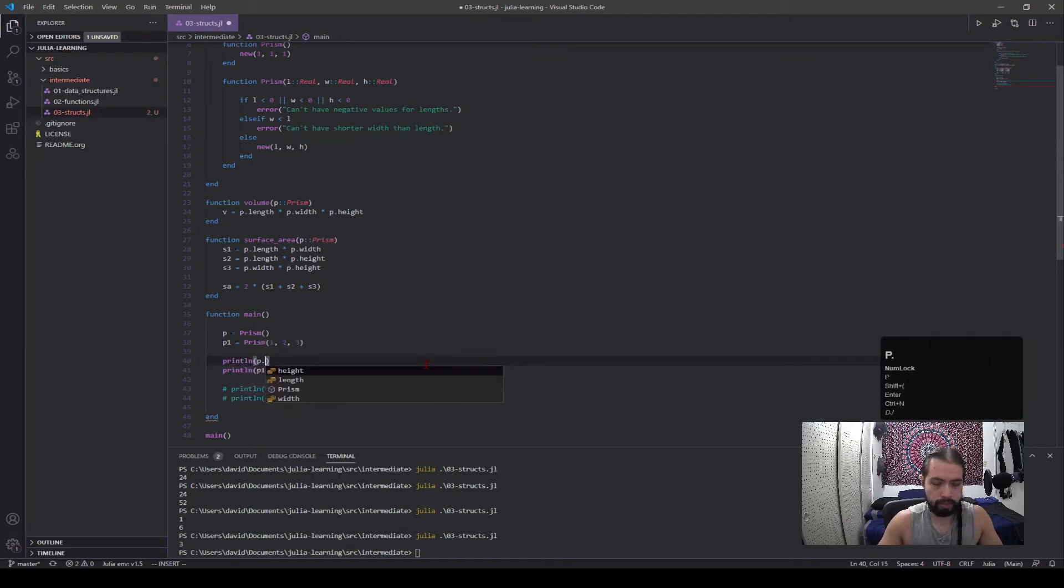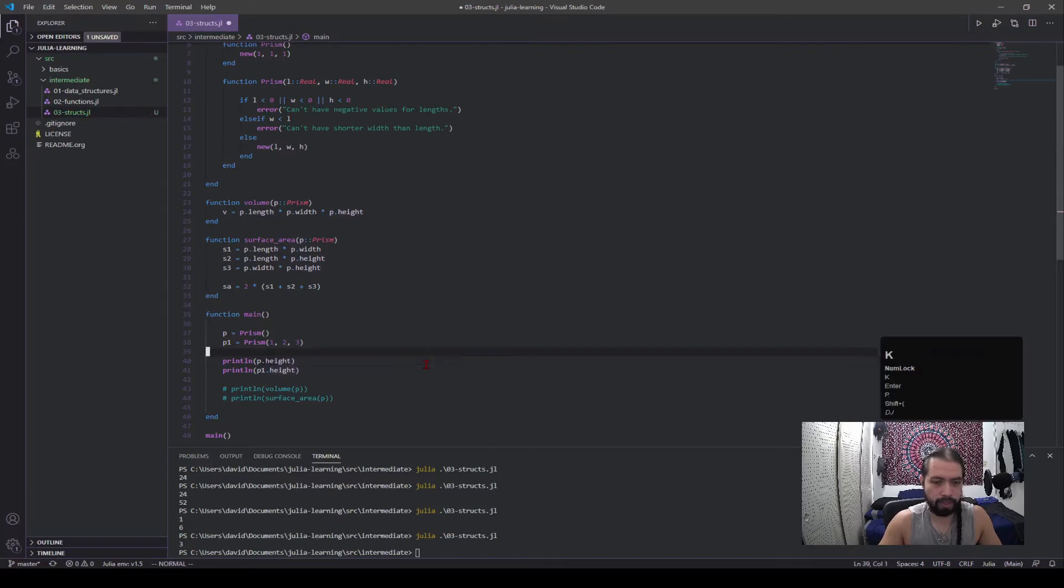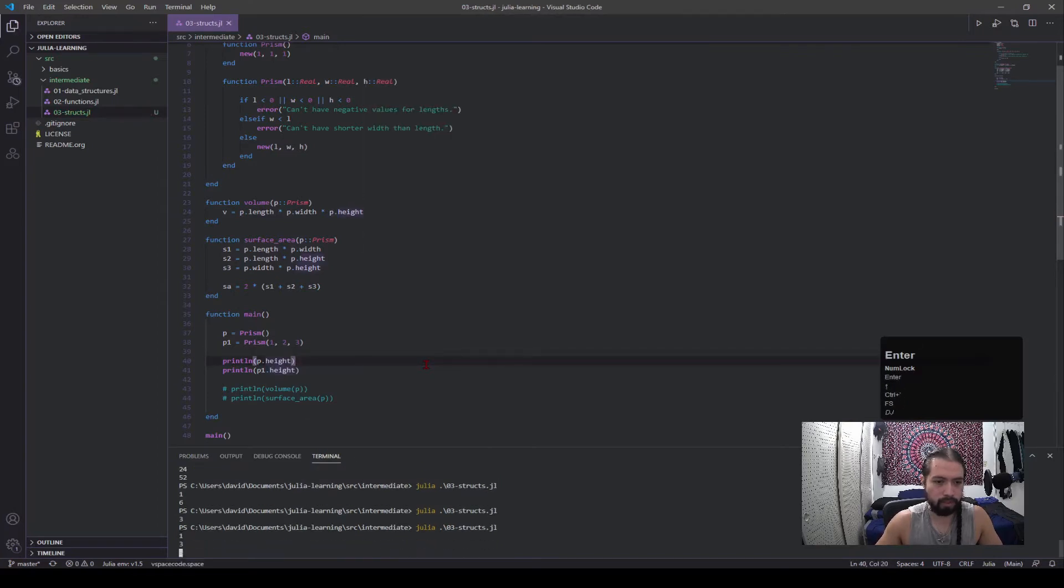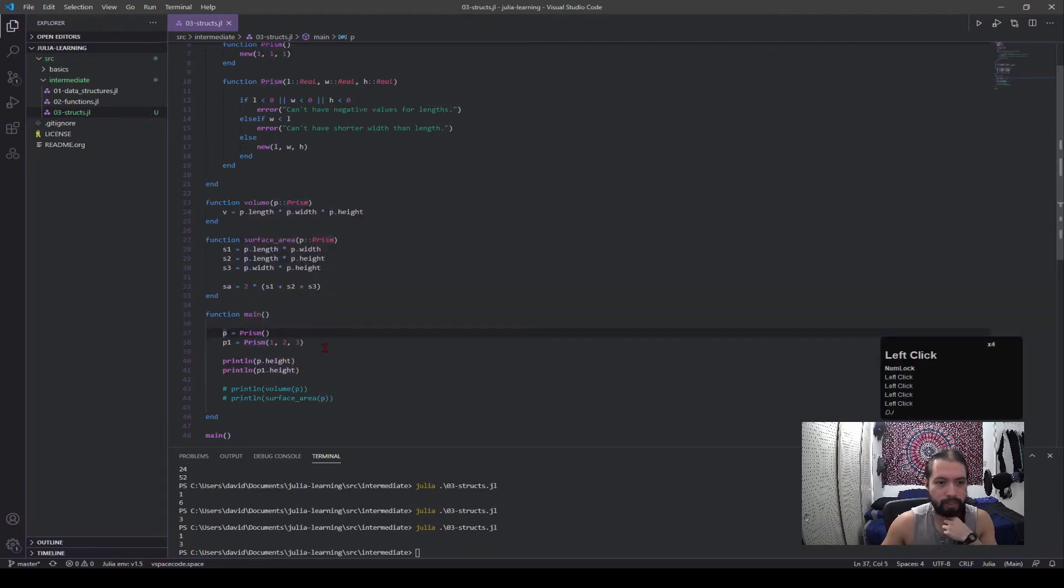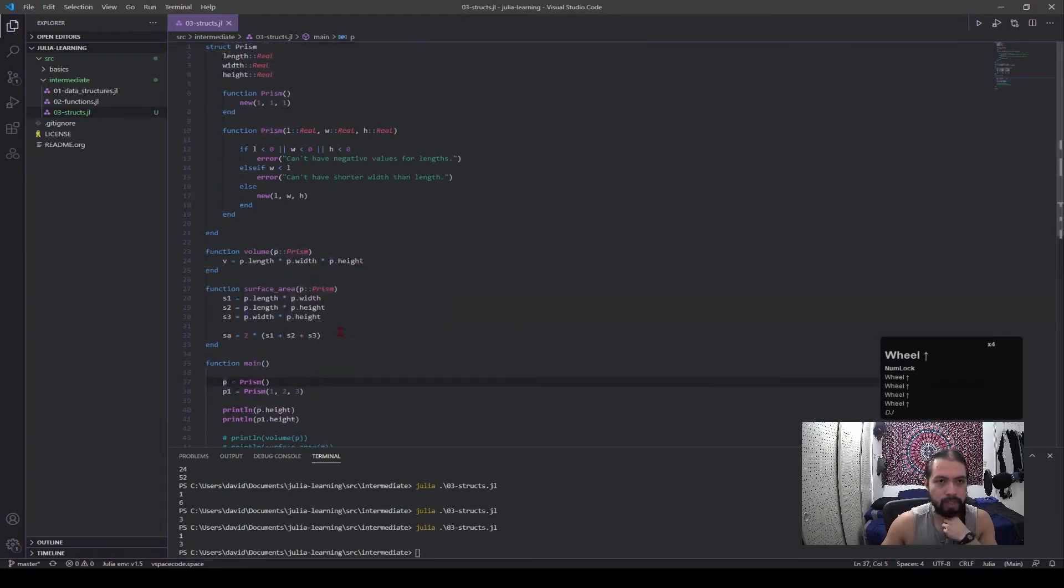P dot, and let's see, we'll call that one's height as well to show that they're different. Okay, 1, 3. So this one still exists, right?